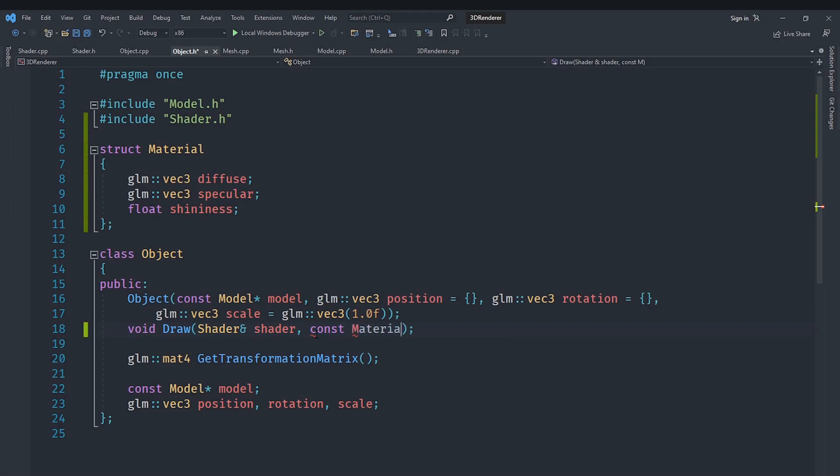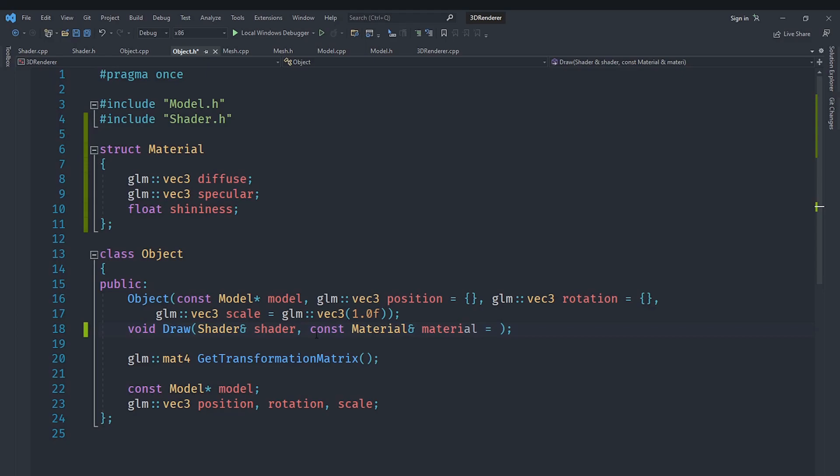So we will go ahead and do it like that, const material which we will just call material for example and we will set that to its default value so that we don't really need to pass a material if we don't want to.